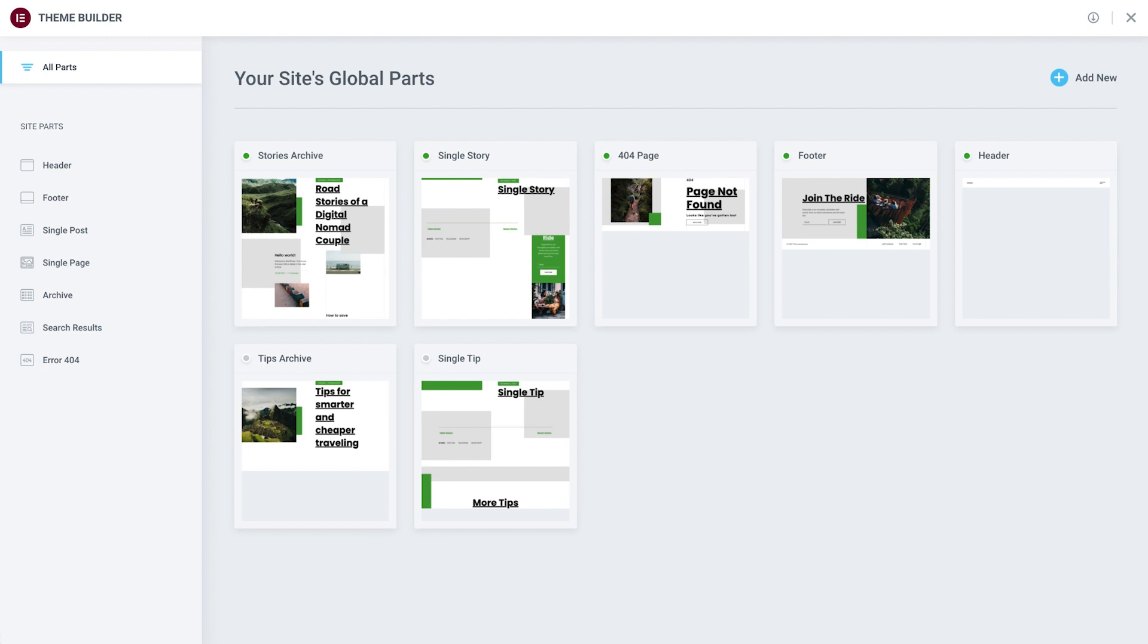Since we've used a kit for our website, all these templates have already been imported together with it. The panel on the left gives us a quick overview of the various types of site parts.